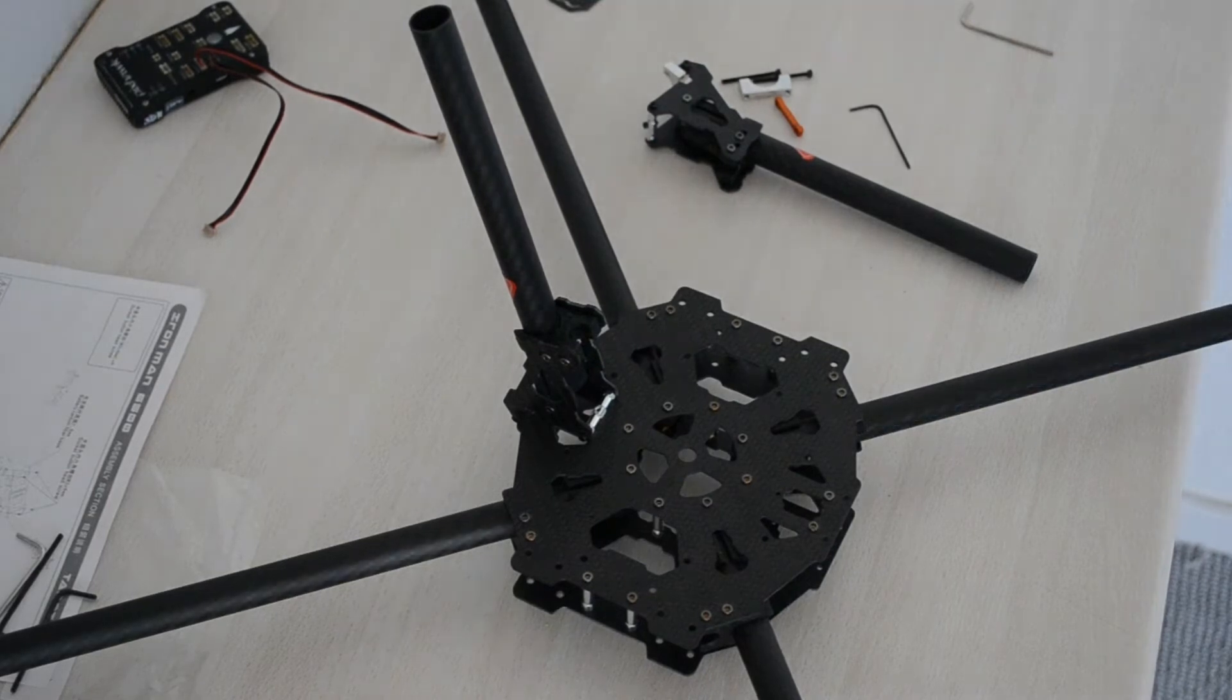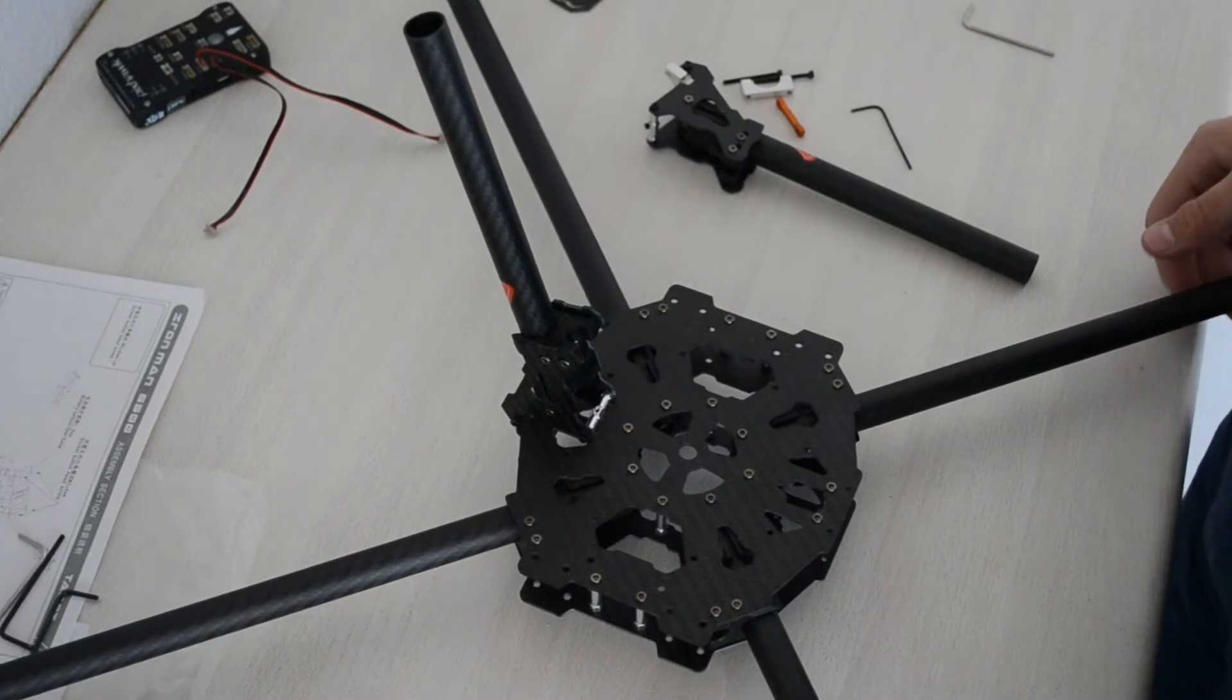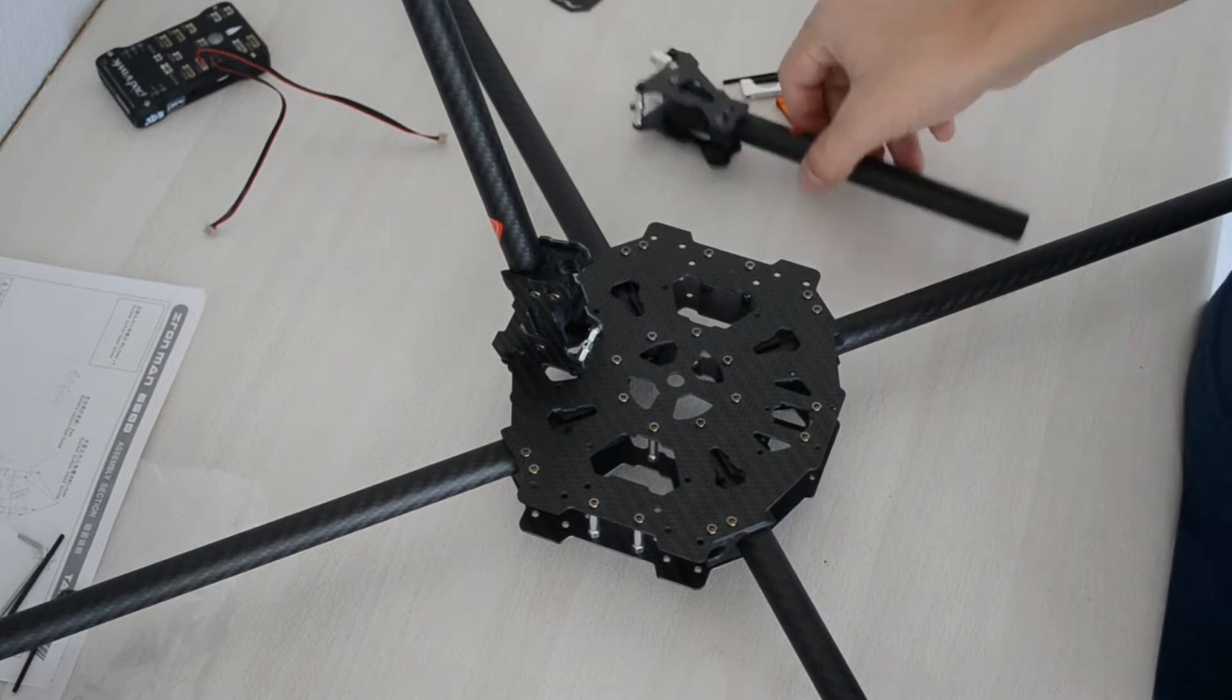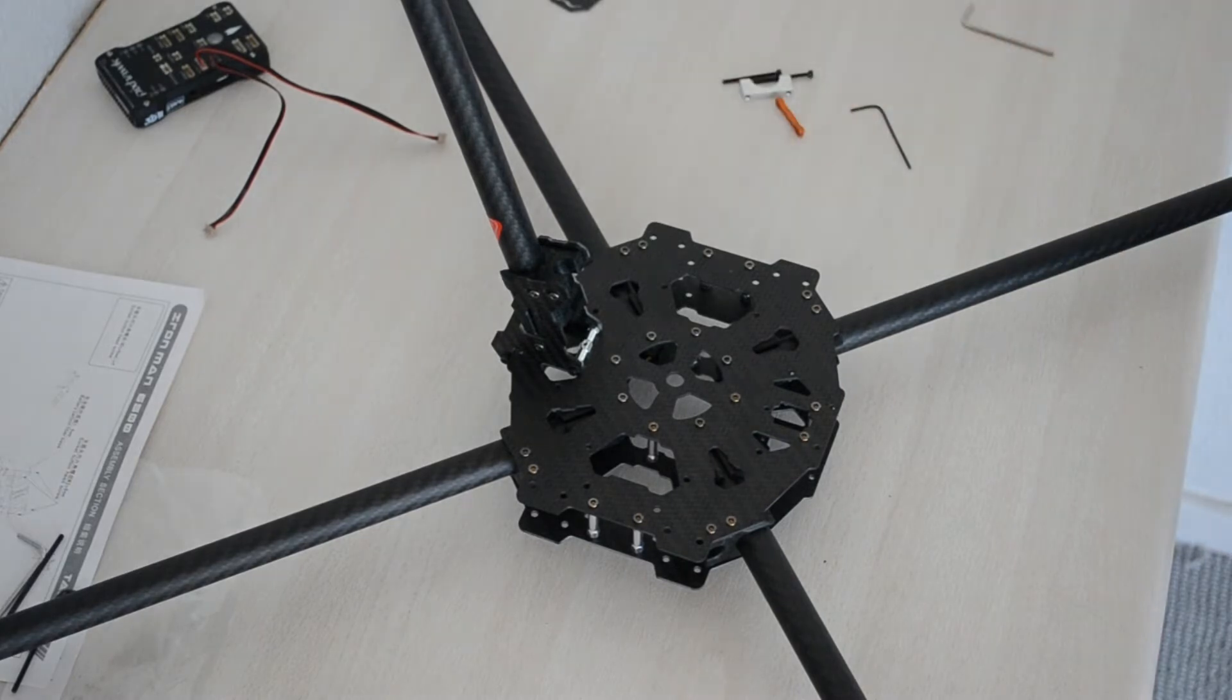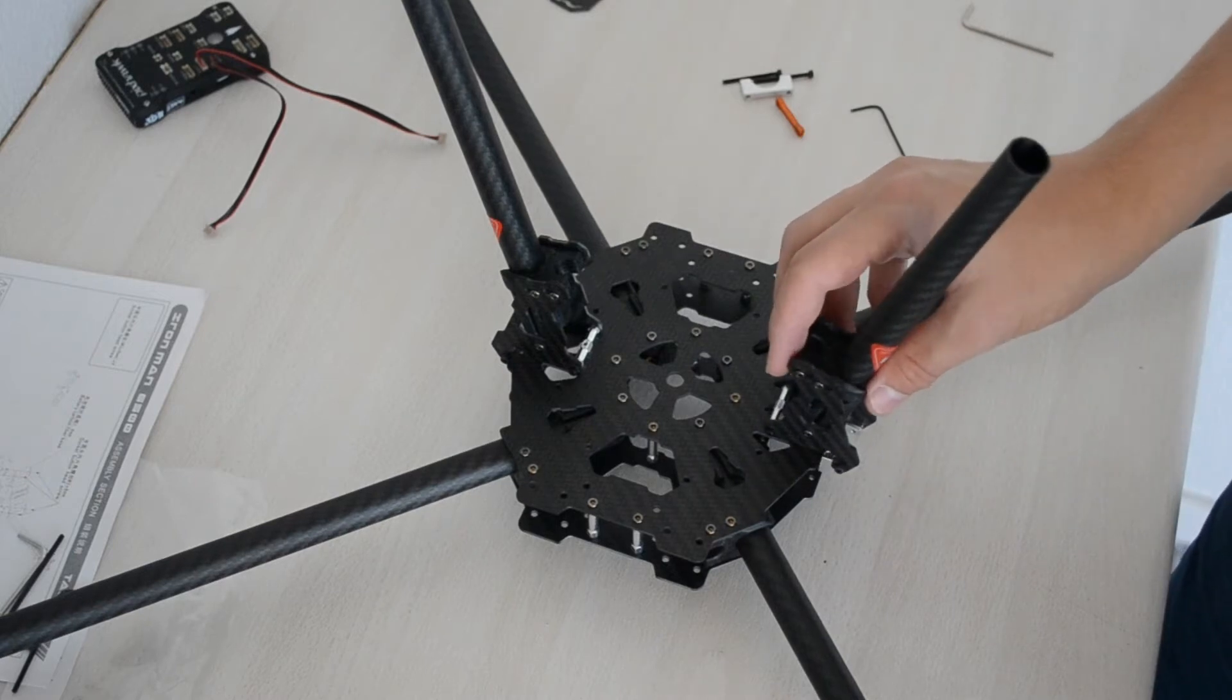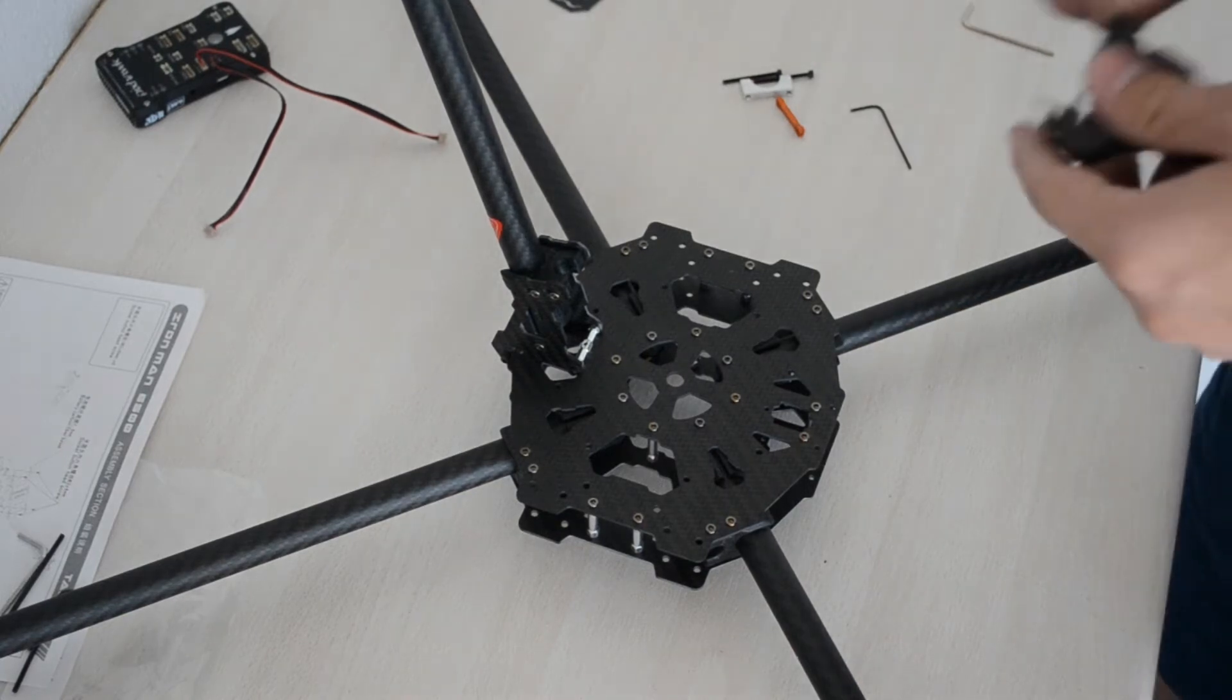Okay, hello and welcome again to part 2 of the build of the Tarot 650 frame with some 490kb motors and the ACs and the Pixhawk 3D Robotics Pixhawk. I just mounted one of the landing struts on the landing gear to the frame and I must say it's actually a bit tricky so I'm just going to show you how I did it on the other landing gear here.